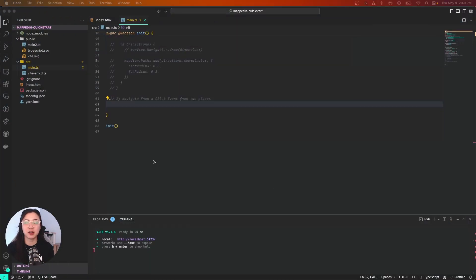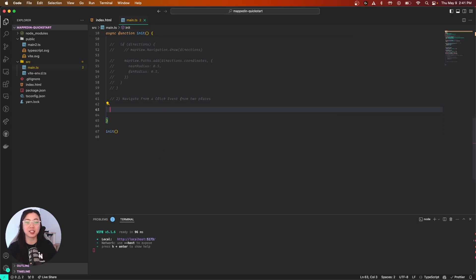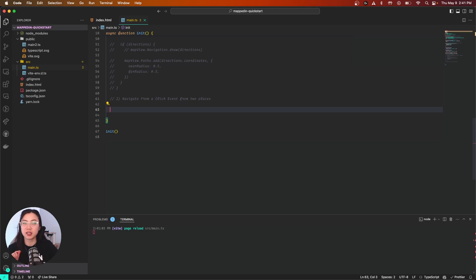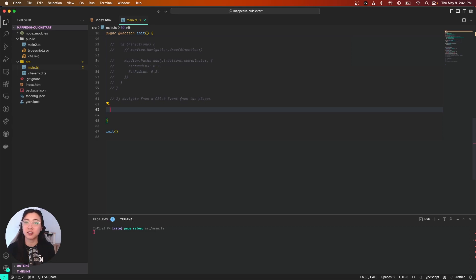Now that we know how to draw our paths, let's add some dynamic interaction to it. Let's make the starting location where the user first clicks on our map, and our end location would be the second click, drawing a path connecting those two locations.